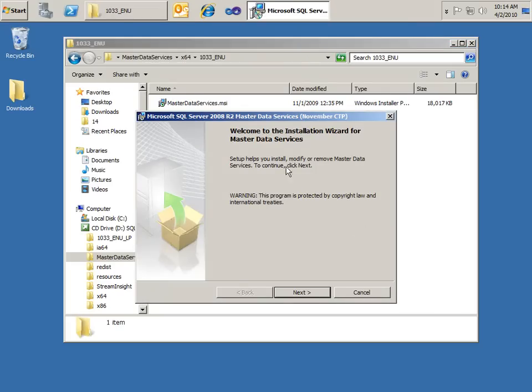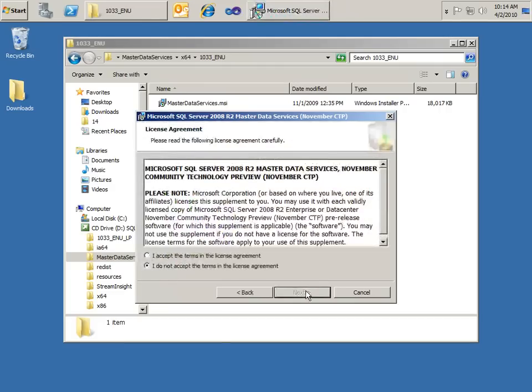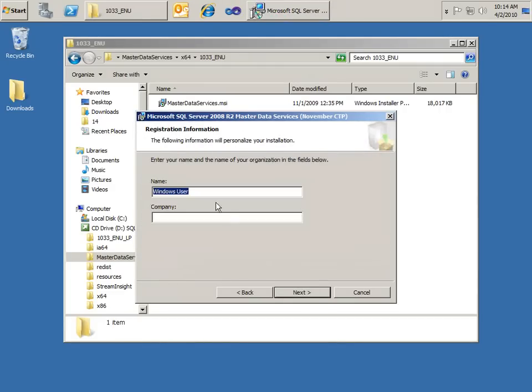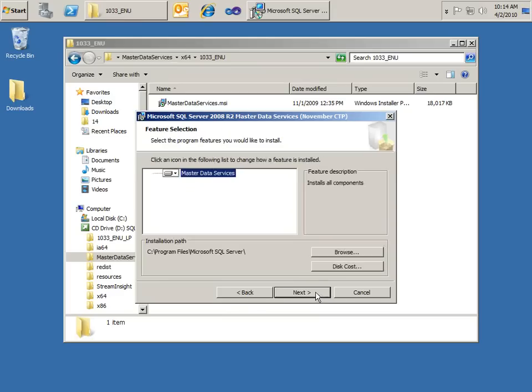Alright, so we have our welcome screen. We'll hit next. I'm going to go ahead and accept the terms in the license agreement. And maybe I'll just go ahead and type my name in here. And I'll take the defaults here, so the program files in Microsoft SQL Server.